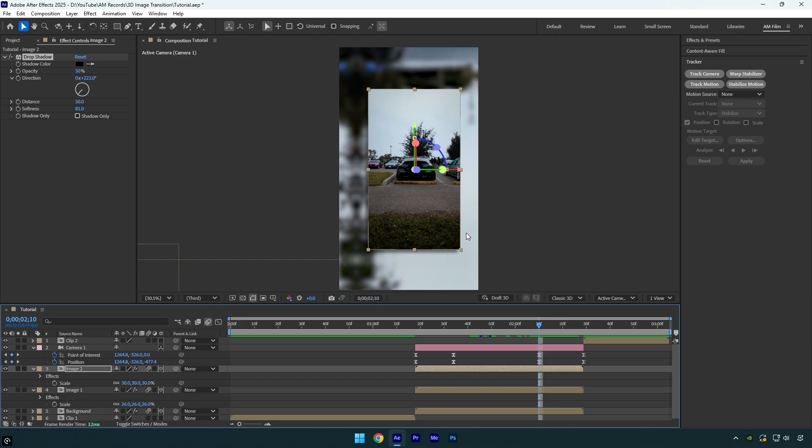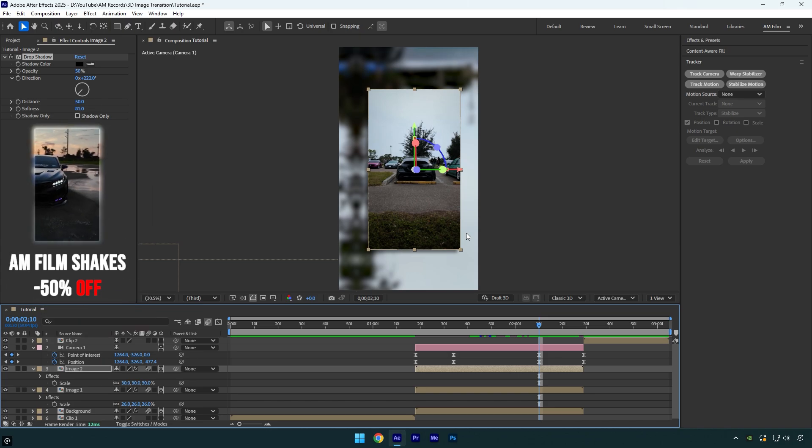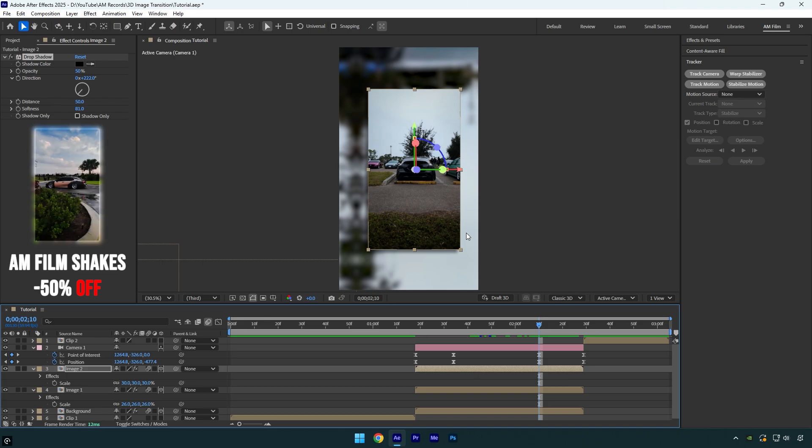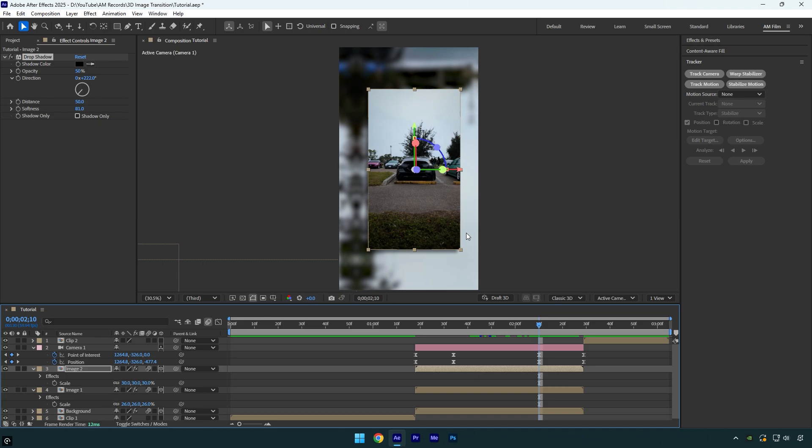I will skip shakes part because I have made too much shake tutorials. Also I have made 16 unique shake presets that you can get from the link in description. Check how it looks like with my shake presets.